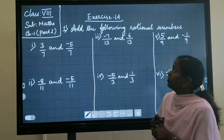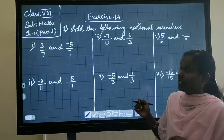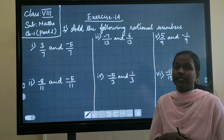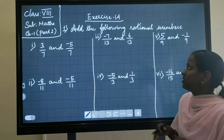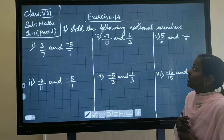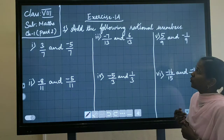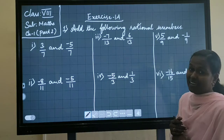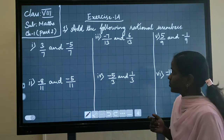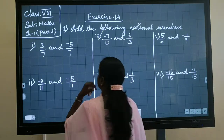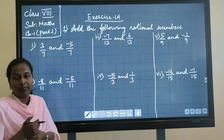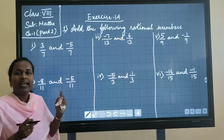Good morning. Today we are going to solve the exercise problems for 8th standard studies. Exercise 5A, the problem is: add the following rational numbers. The first question is 3 by 7 and minus 5 by 7.